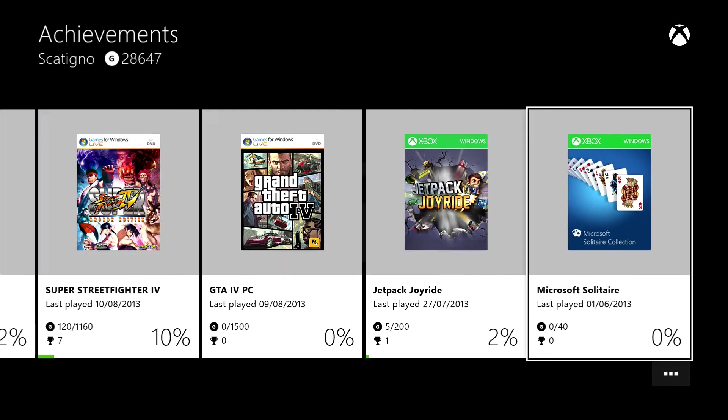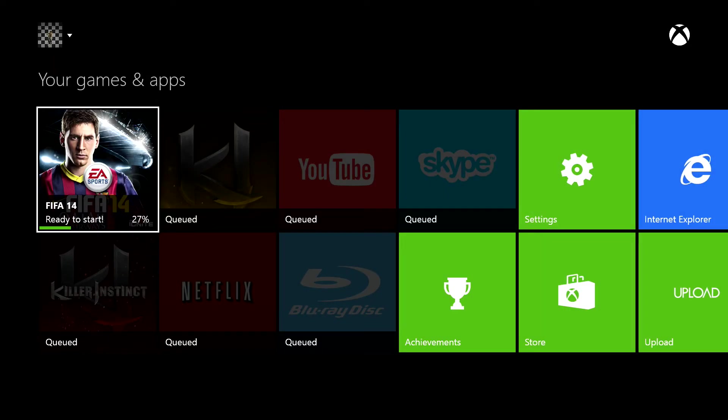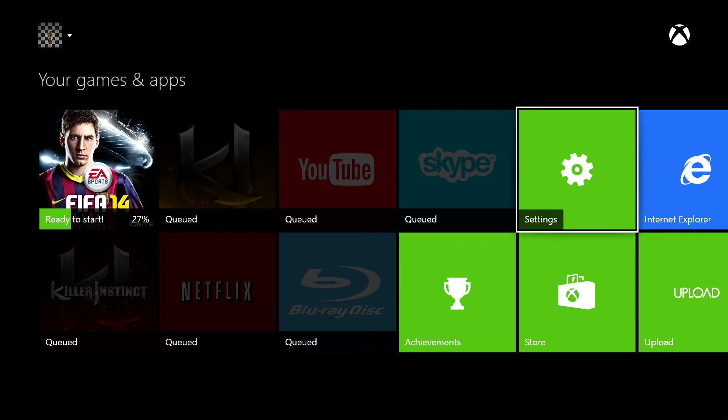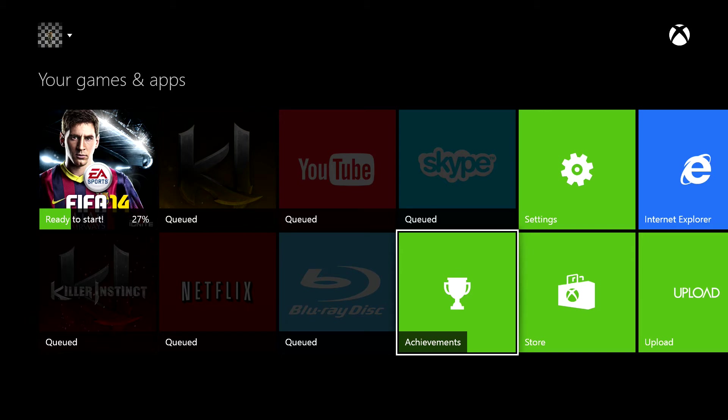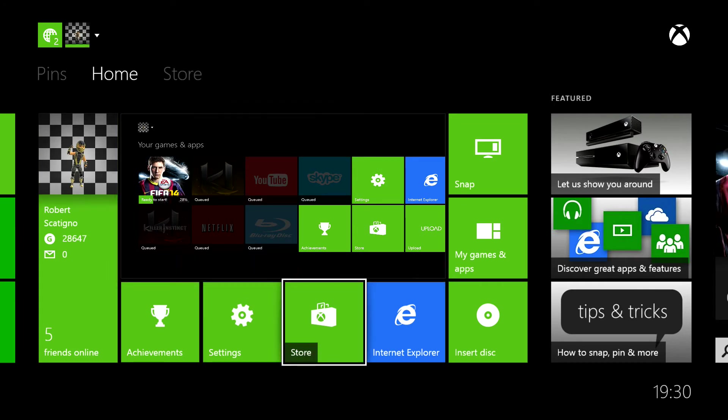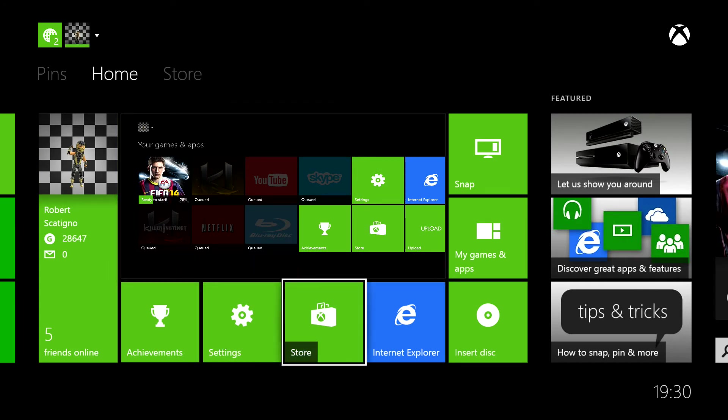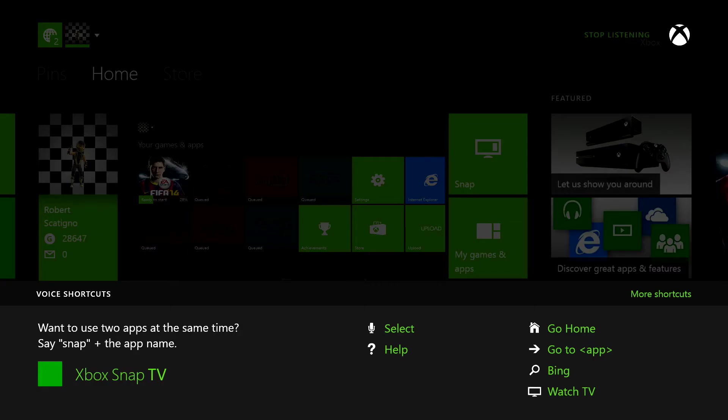Like Xbox go home. It doesn't always hear even though I'm right next to the Kinect. Xbox go home. For some reason it doesn't always hear Xbox go home, but then other times it was dead snappy. So it's really quite weird.